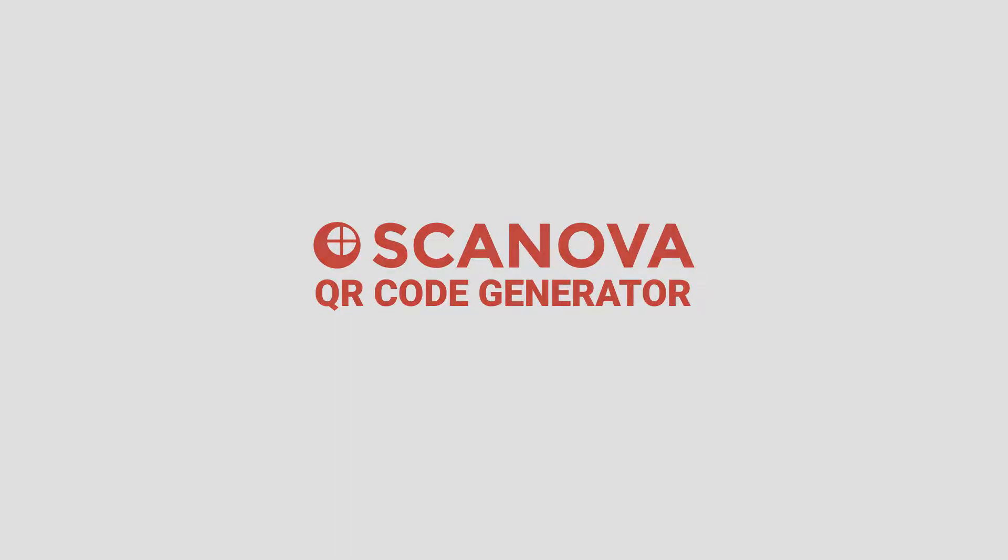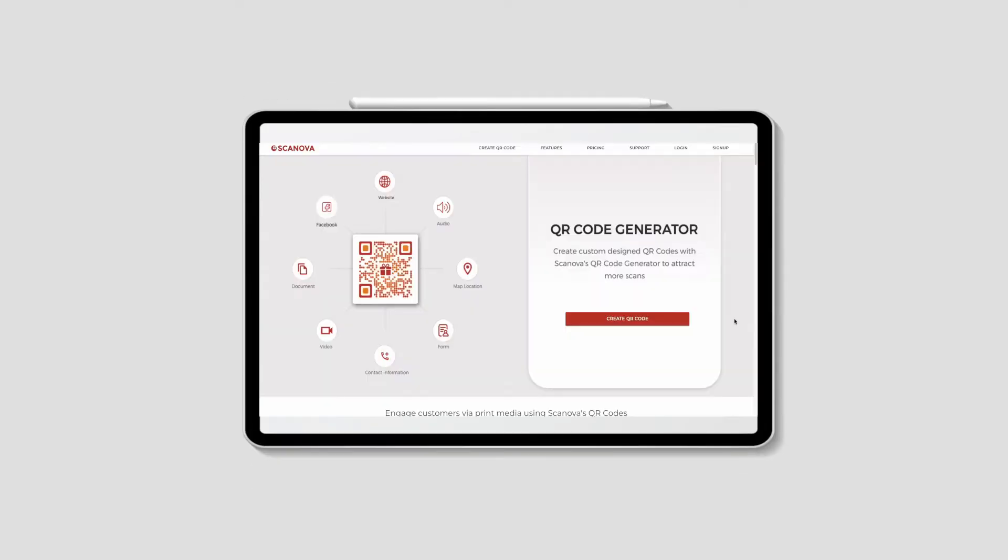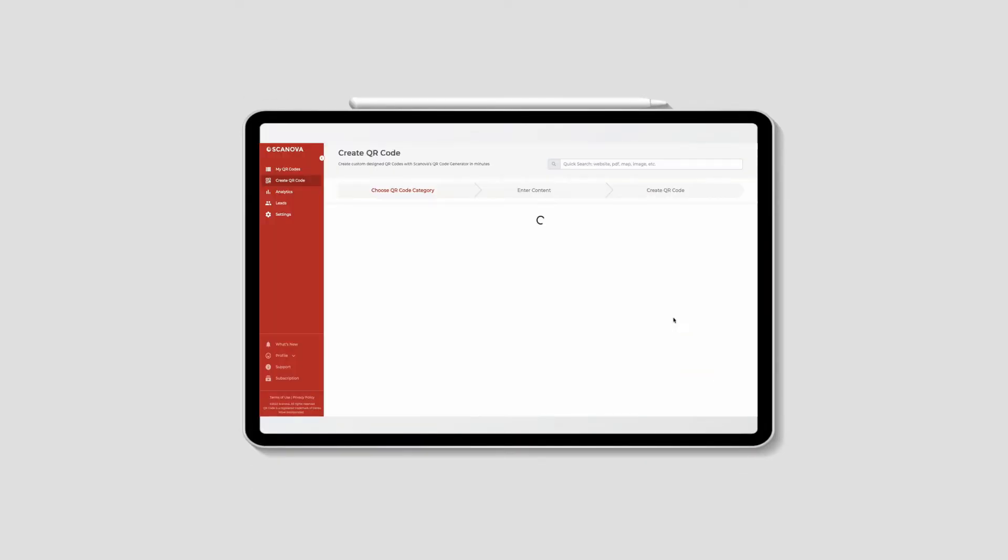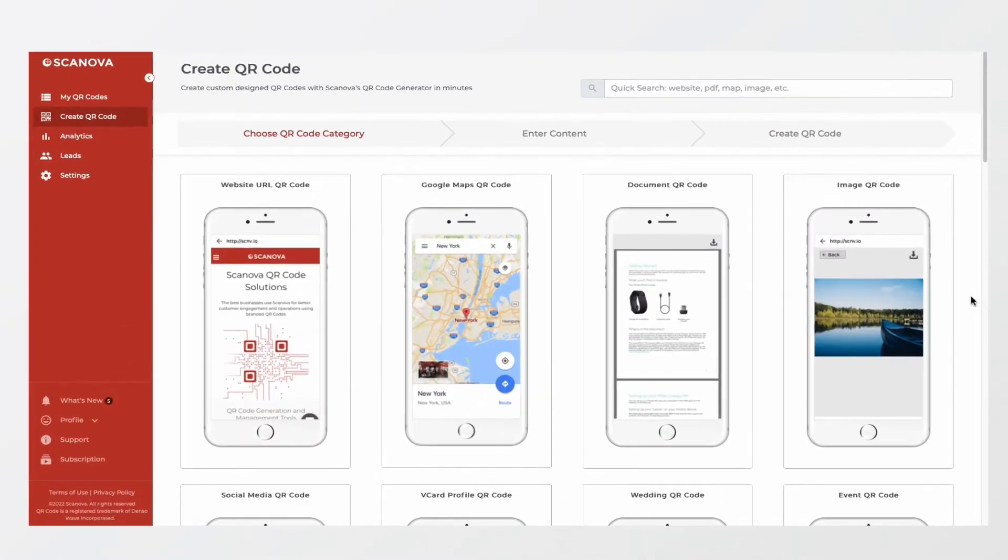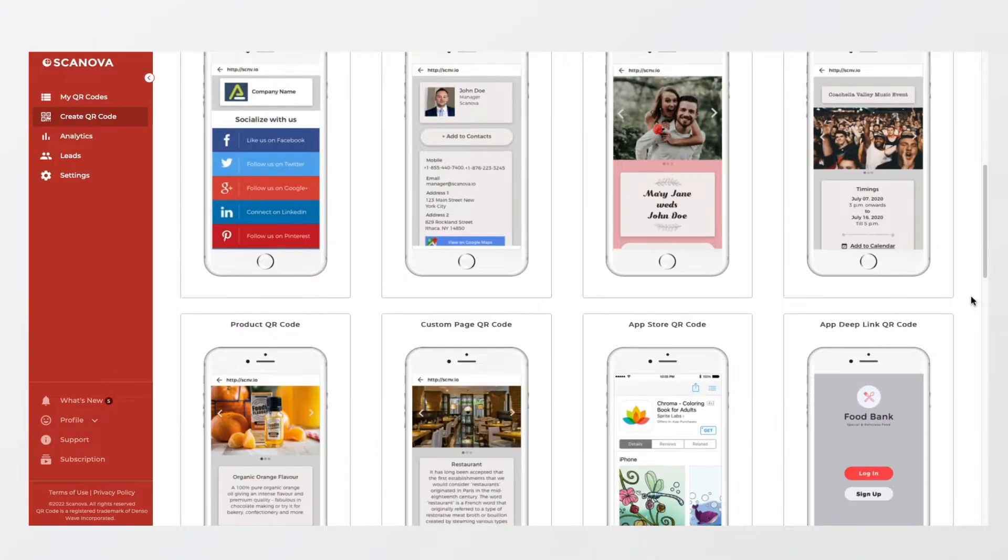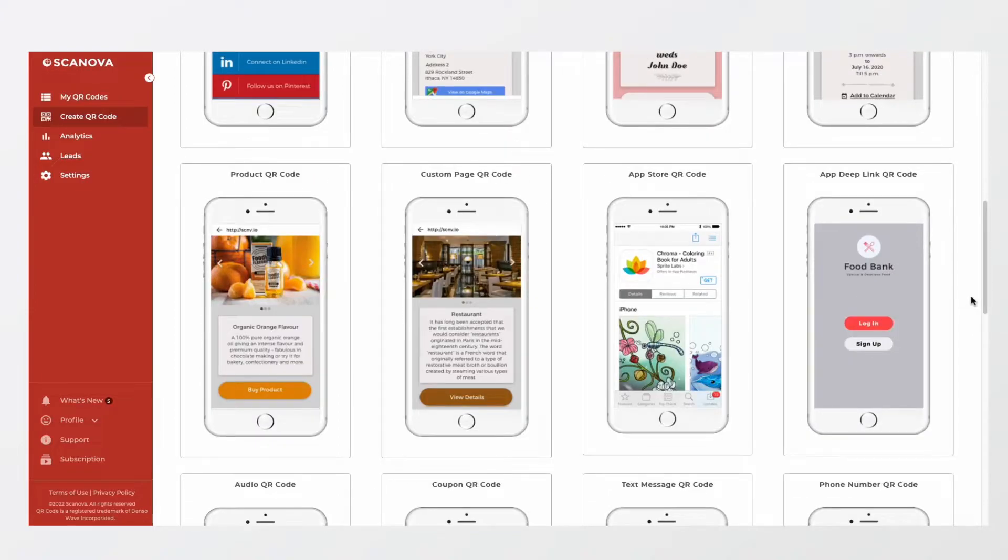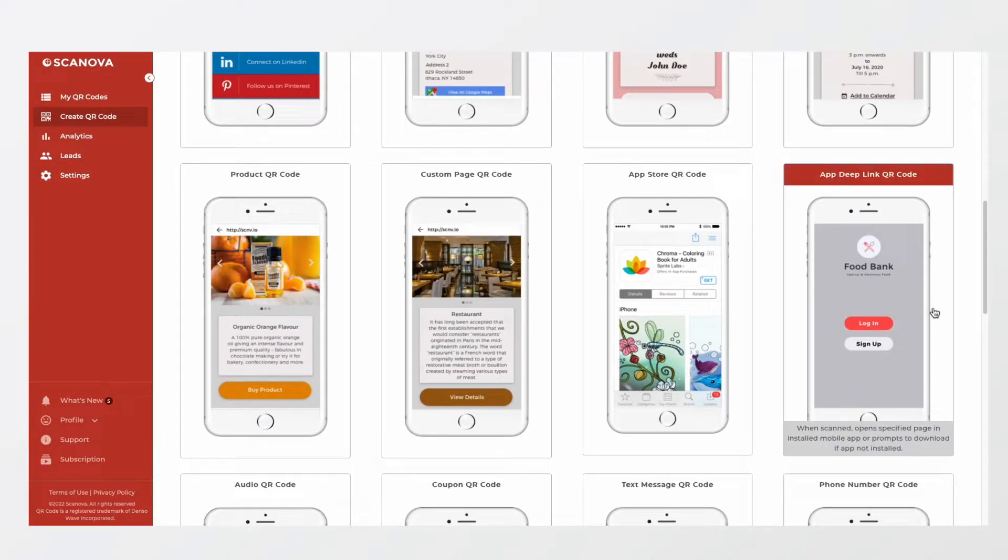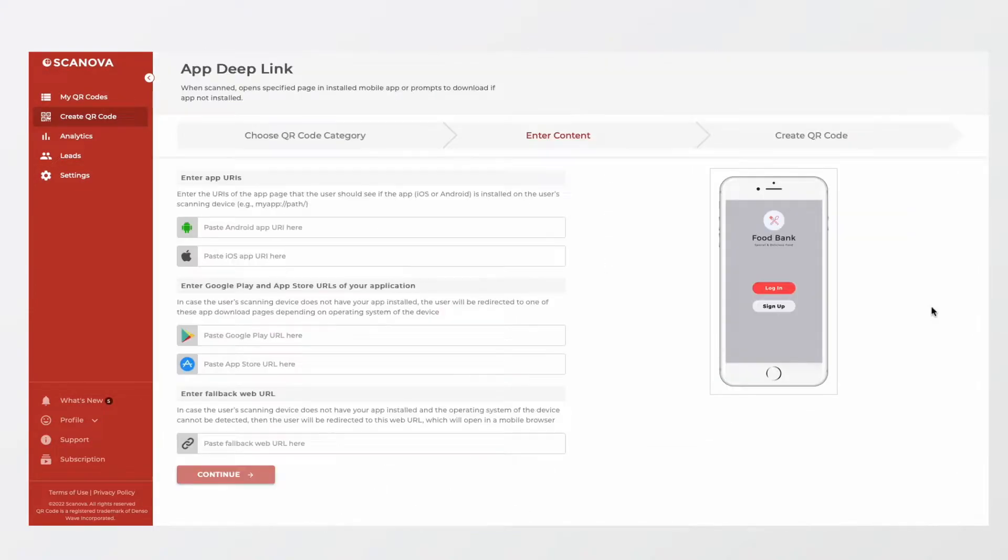Here's how. Go to Scanova and sign up for a free trial. The link is in the description. On the page that loads, select App Deep Link QR Code.